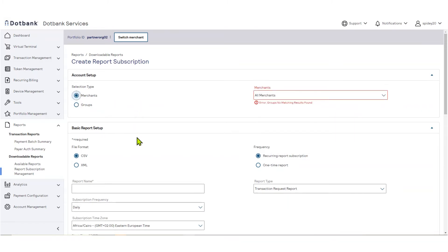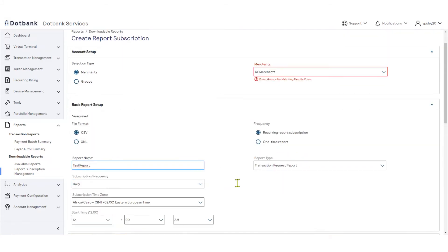Next, you will choose Basic Report Setup Options. You will specify a report name, file format, and subscription frequency.